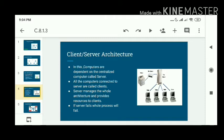All the computers connected to the server are called the clients. The server manages the whole architecture and provides resources to the clients. If there is a failure in the server, then the whole process will fail.